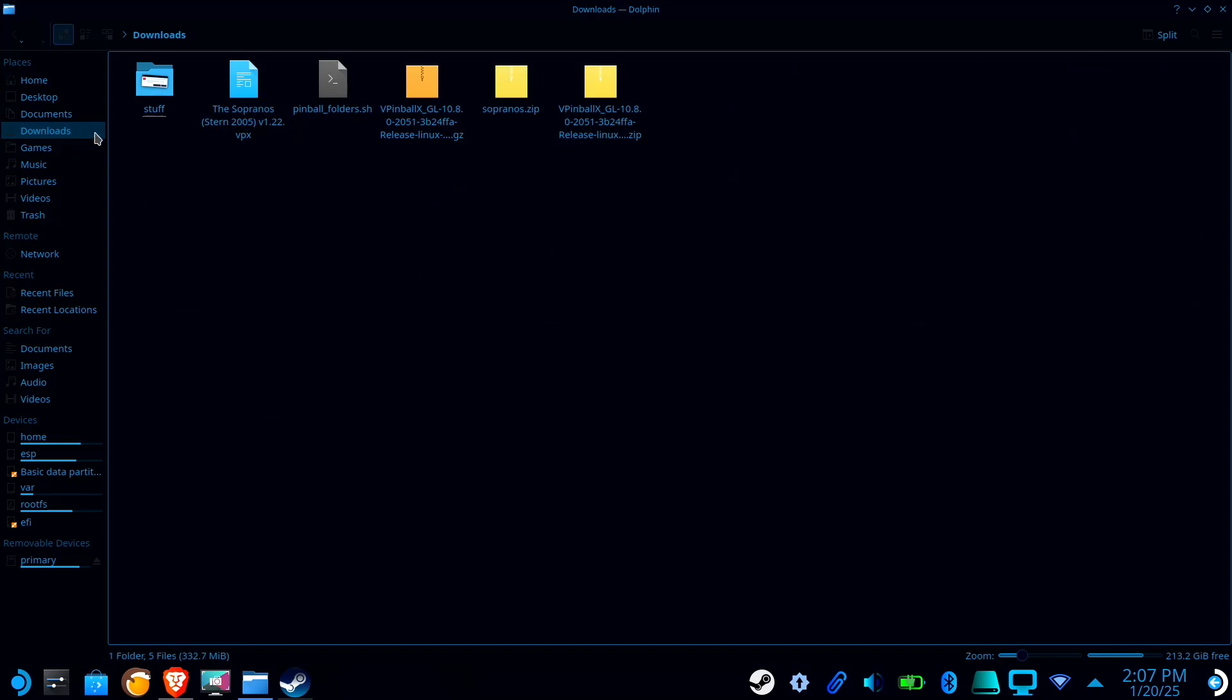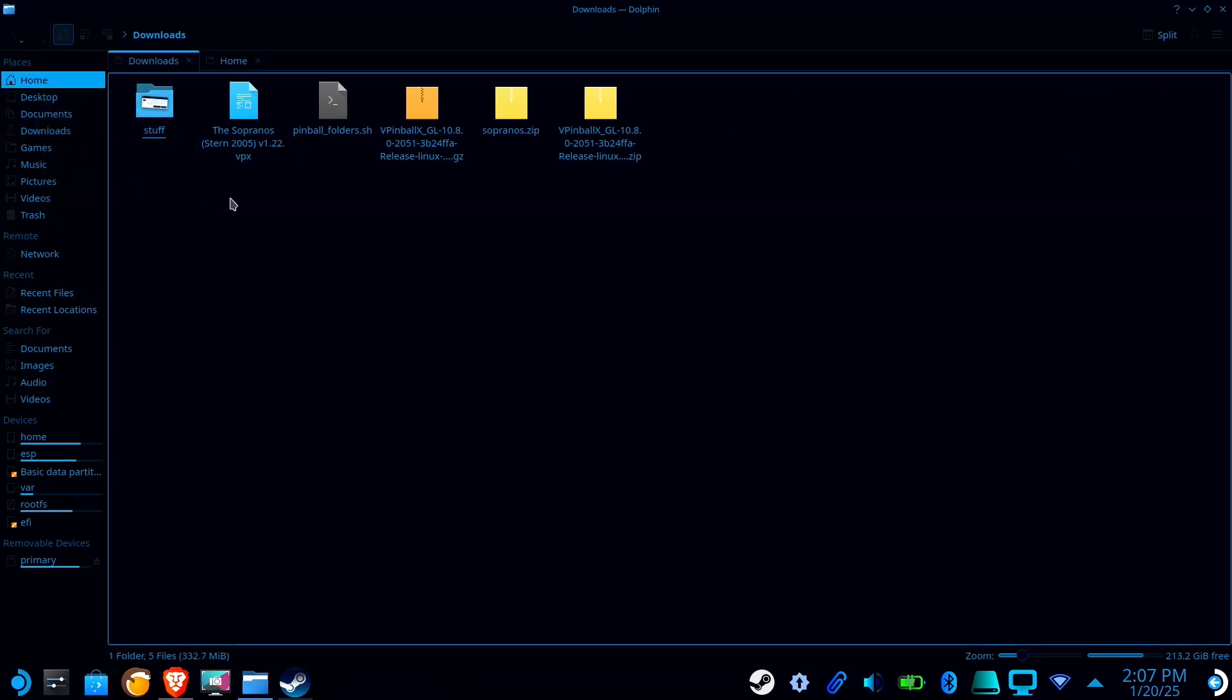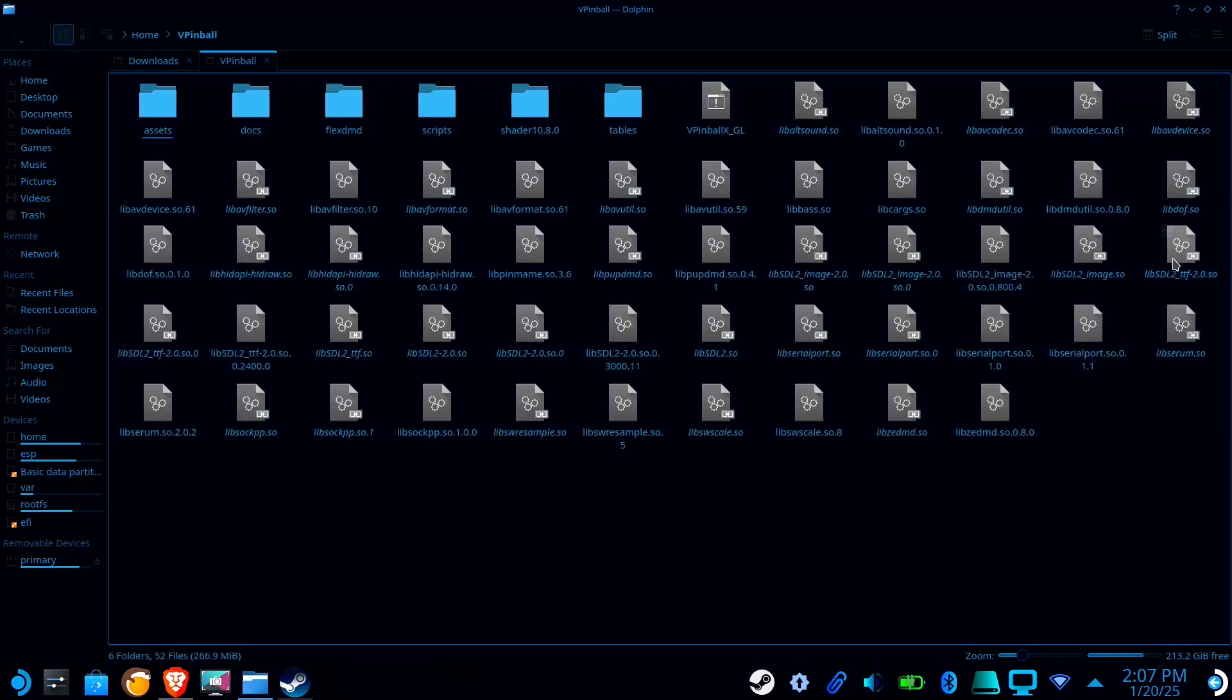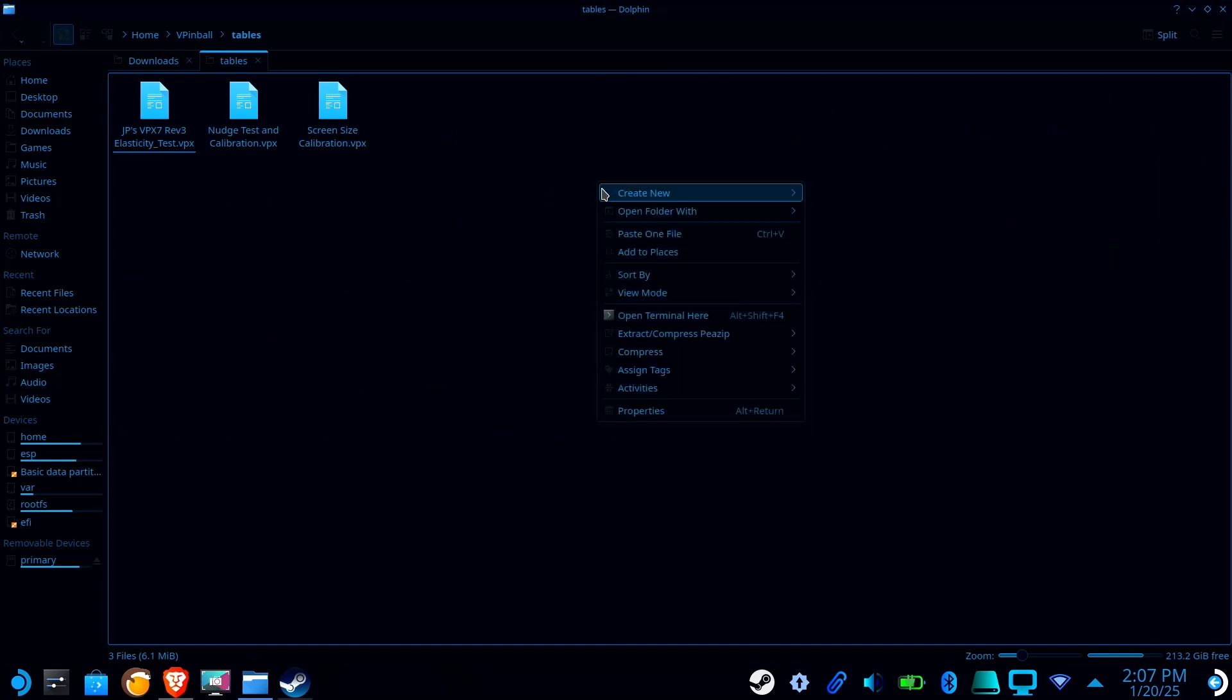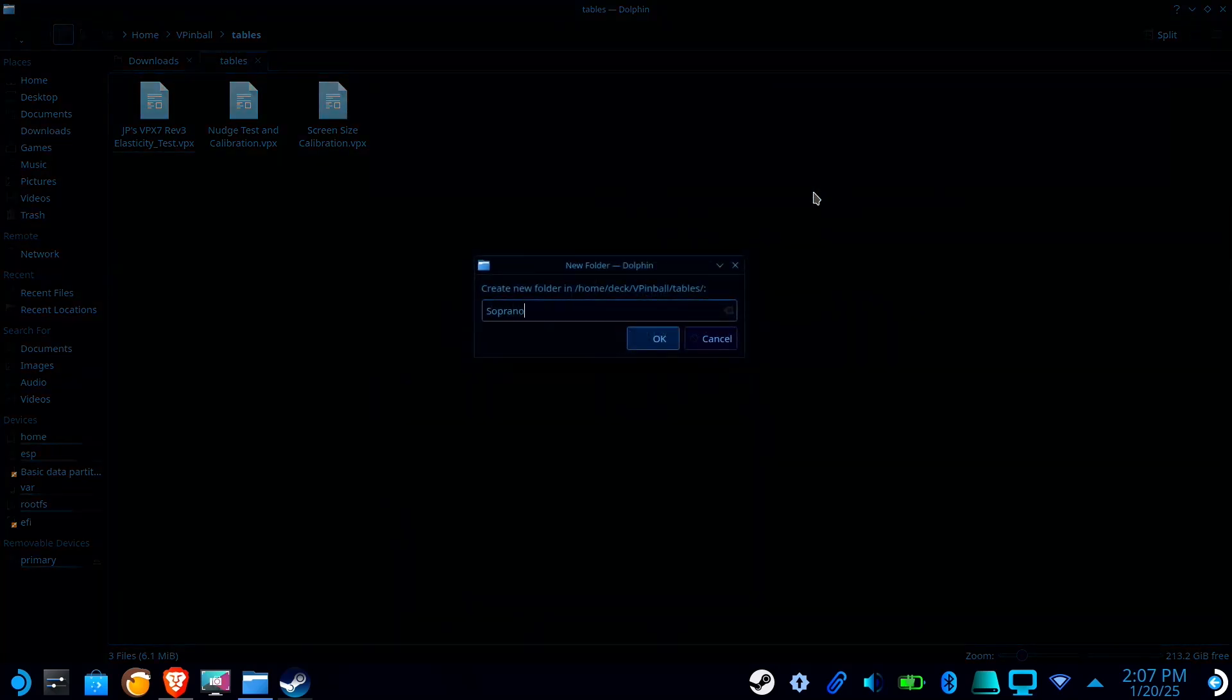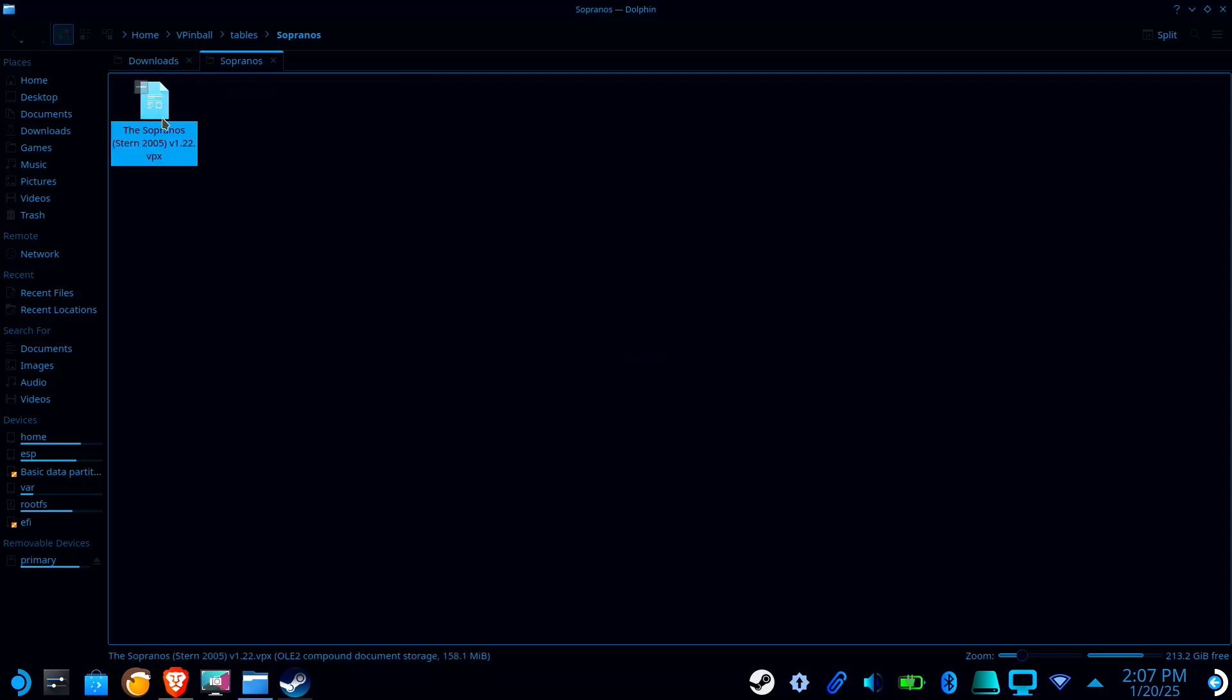All right, with all of those files downloaded, we're going to want to head over to our vpinball folder. I'm going to want to go to the tables folder, and I recommend creating a folder for each of your tables just to keep everything organized. I mean, you don't have to, but some tables require a lot of extra files like music and stuff, so it is highly recommended. All right, and inside this folder, we're going to paste our .vpx file and any of the patches that you had to download.